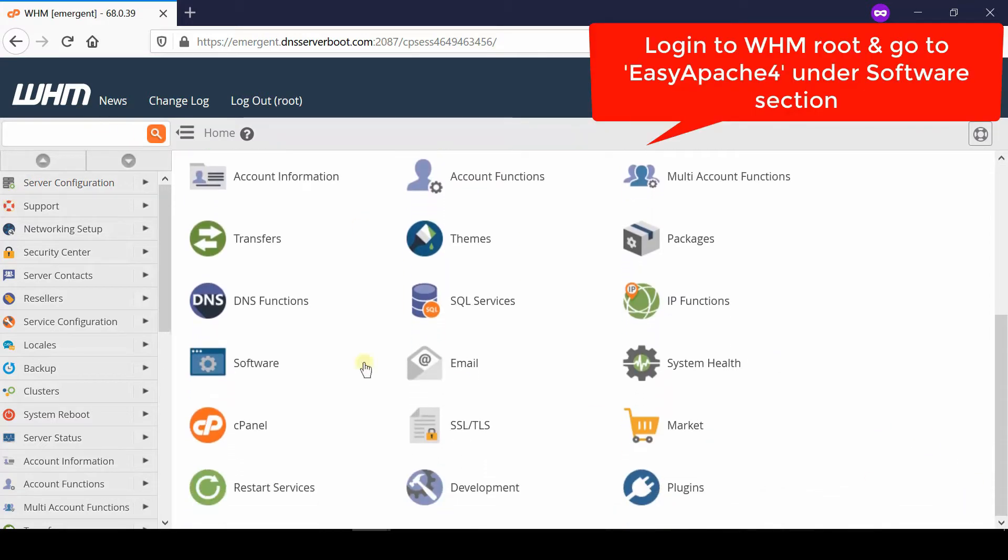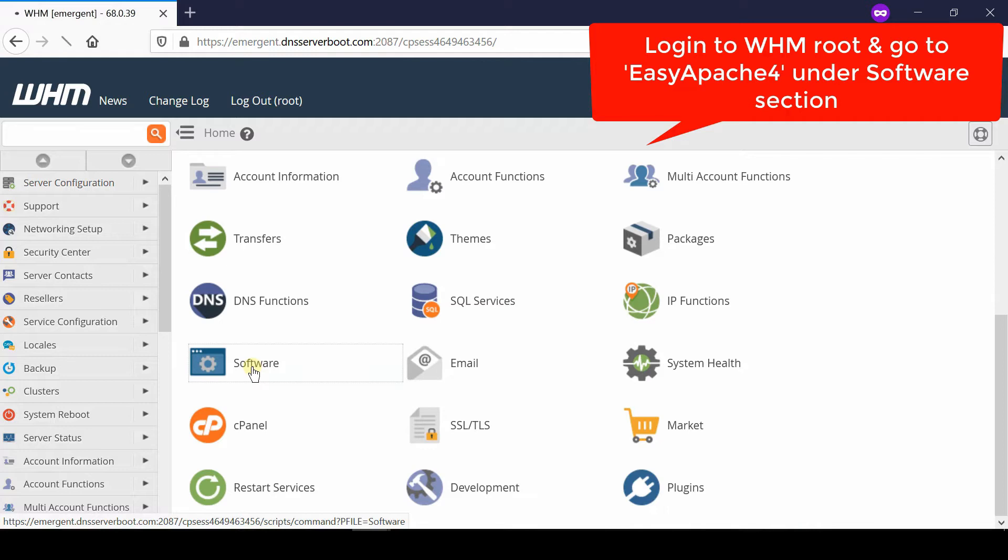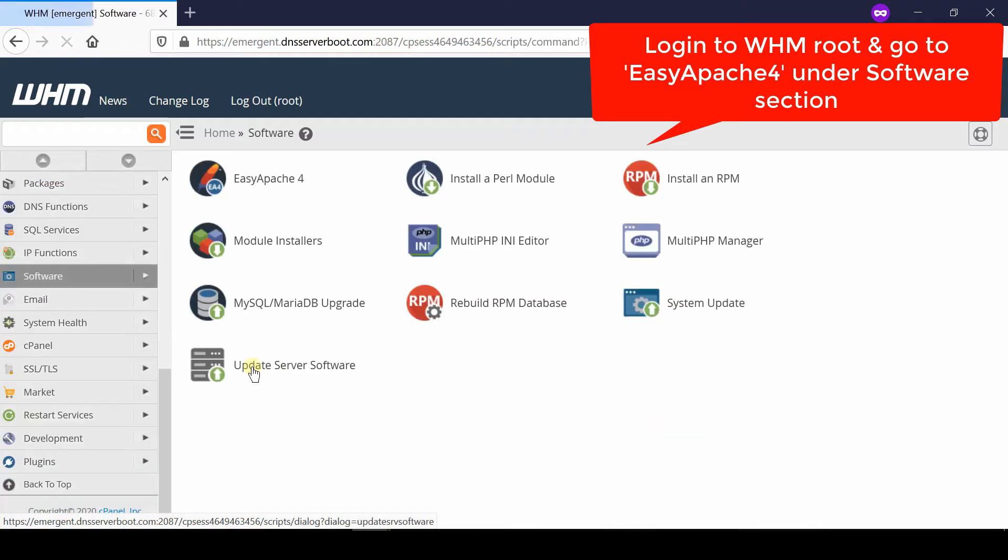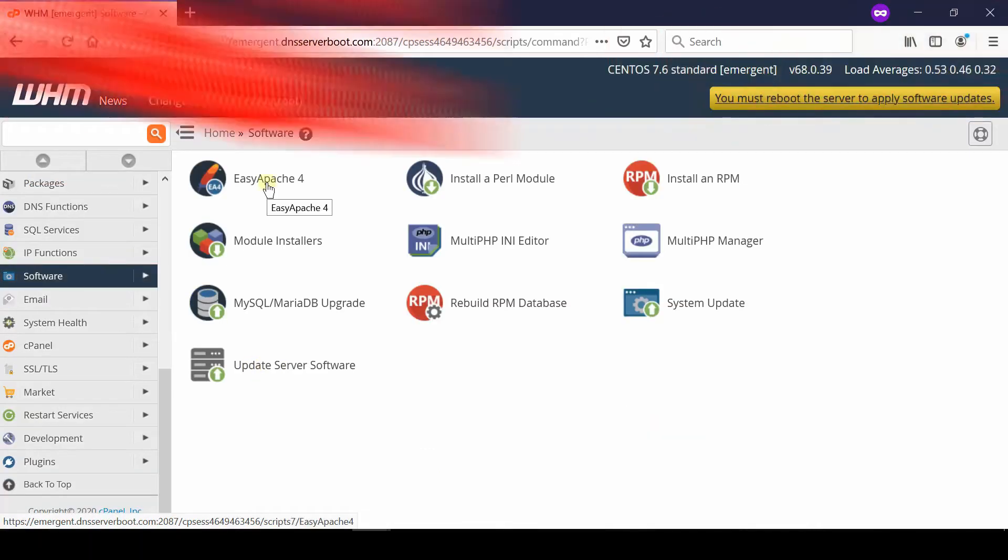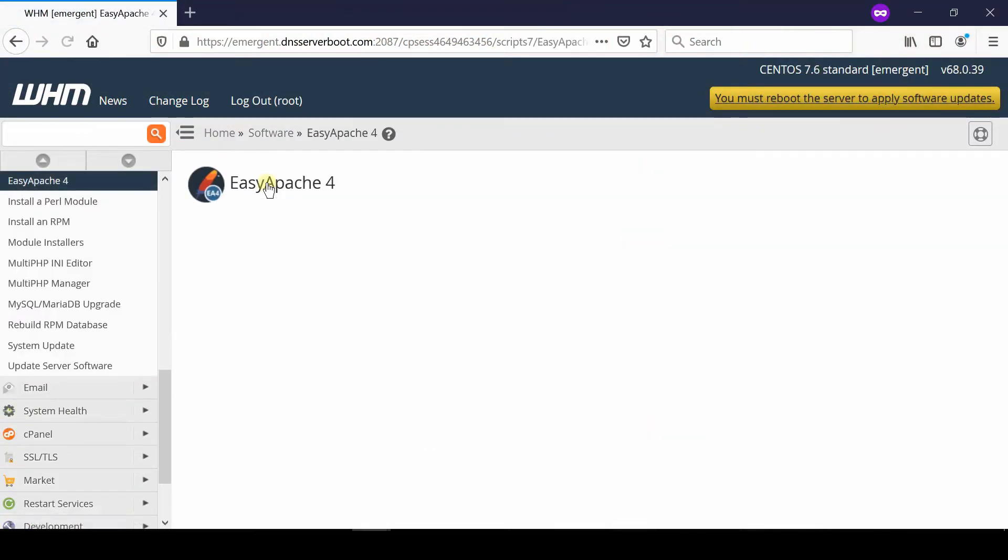login to your WHM Root and then go to EasyApache 4, which is given under the Software section.